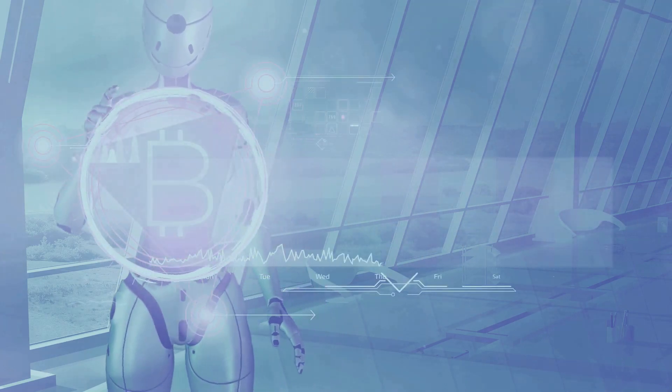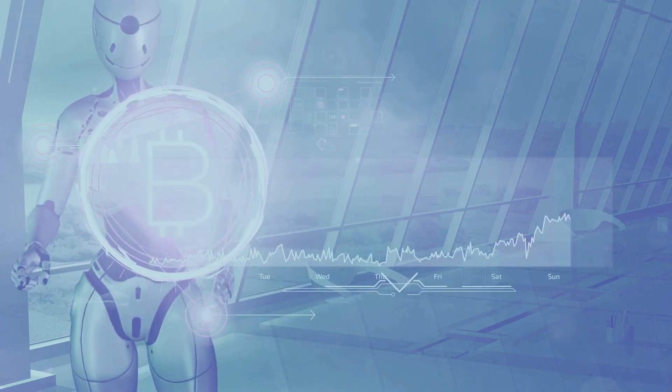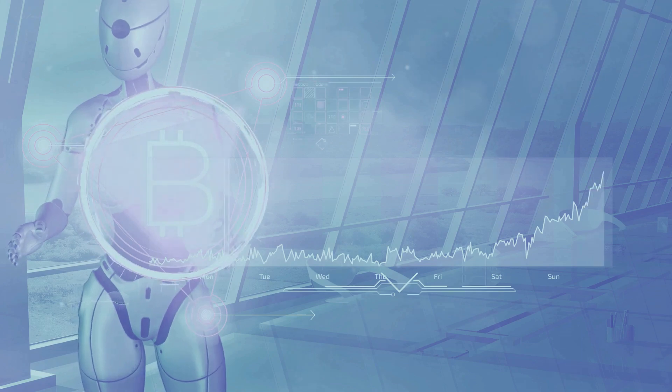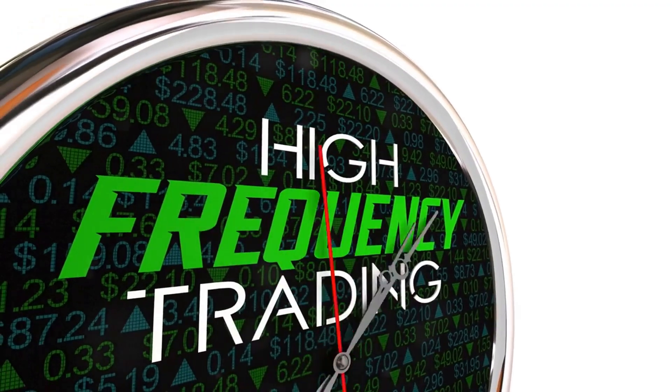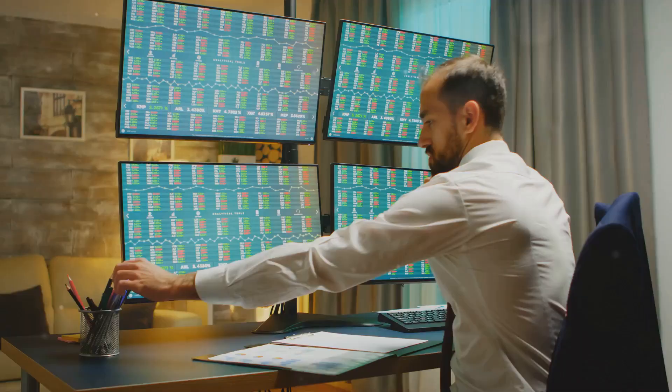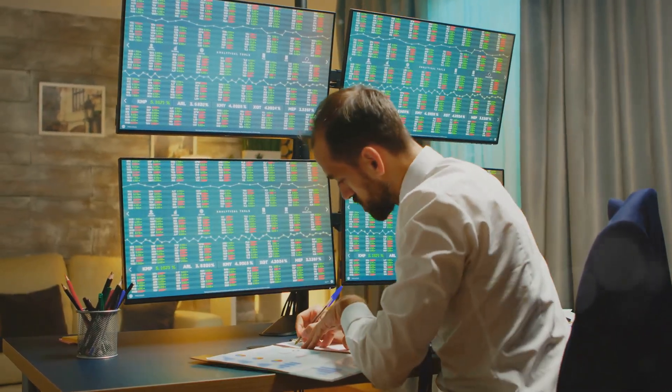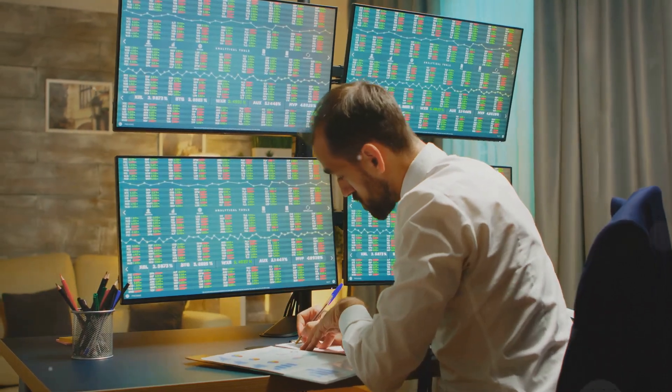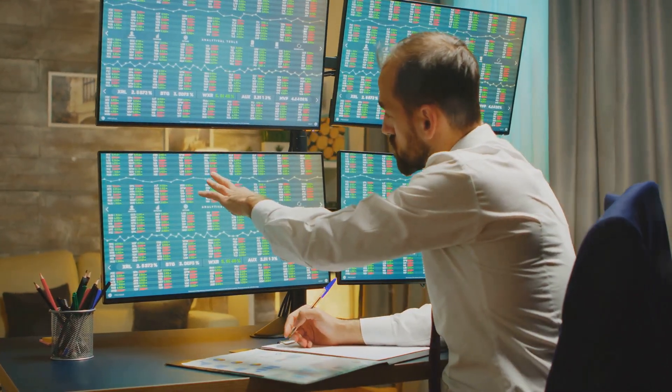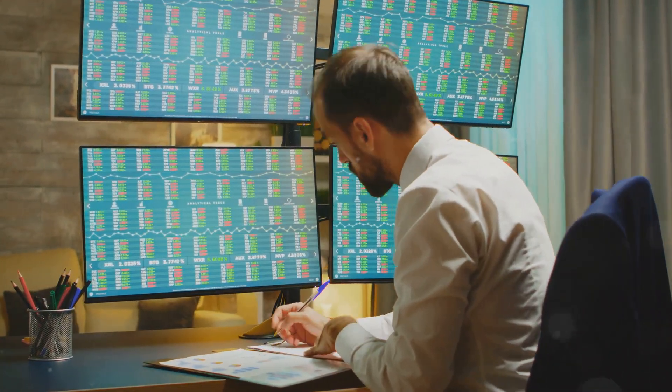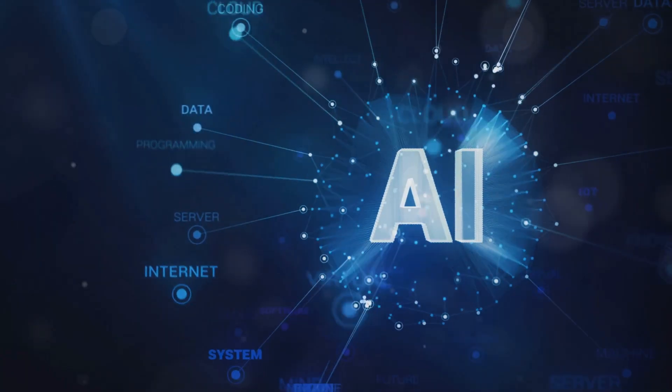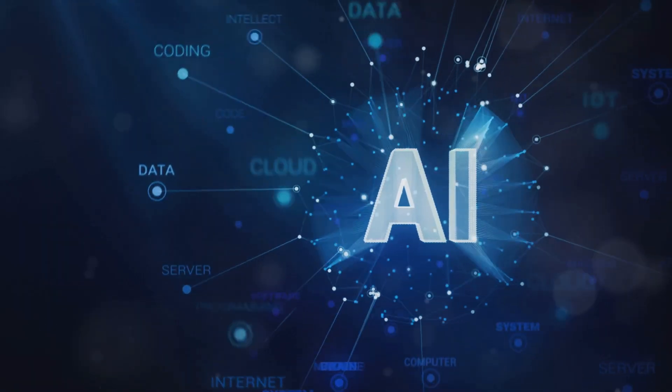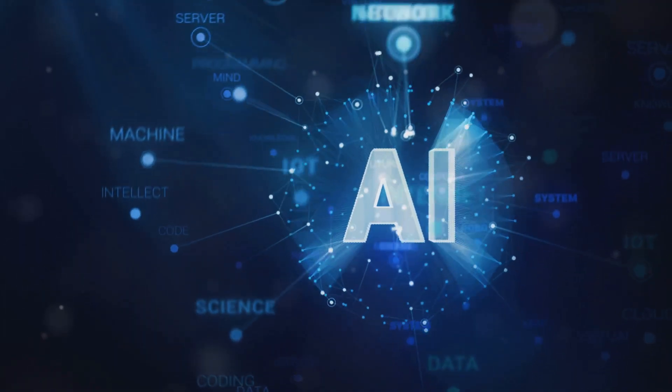High-frequency trading, or HFT, is a prime example where algorithms can execute millions of trades in fractions of a second. AI enhances these algorithms by continuously learning and adapting to new market conditions, improving their effectiveness over time.